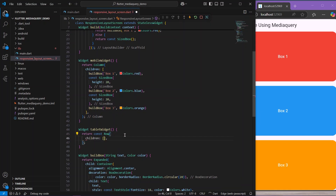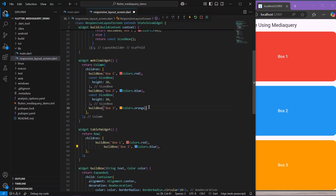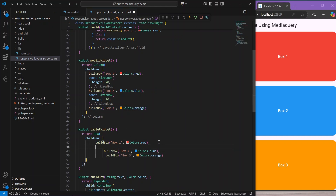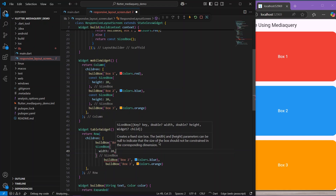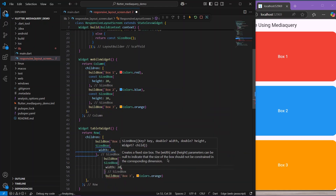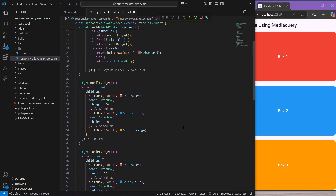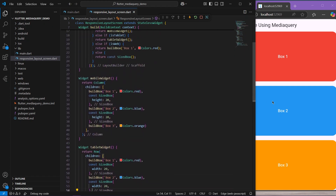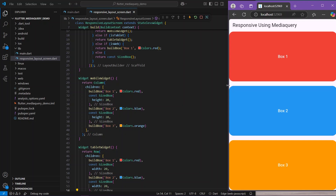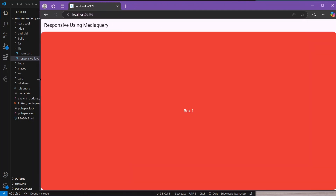Let's write the tablet widget as well. We take the same BuildBox widgets in the children, remove the const, and add a SizedBox with a width of 20 between items since it's a row. We save and hot reload. Now our application is in the mobile view; as I expand it switches to tablet view; expanding further shows the web view.